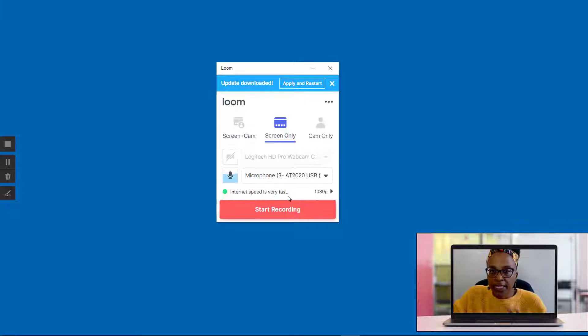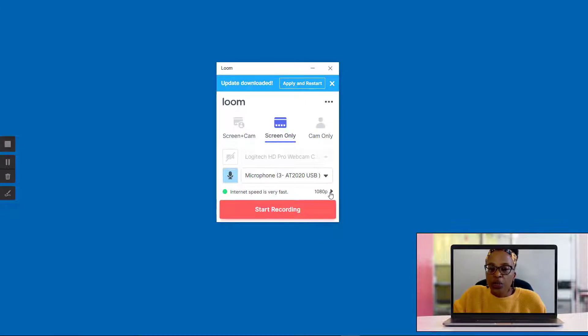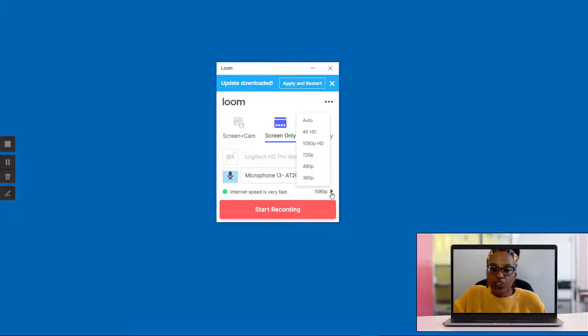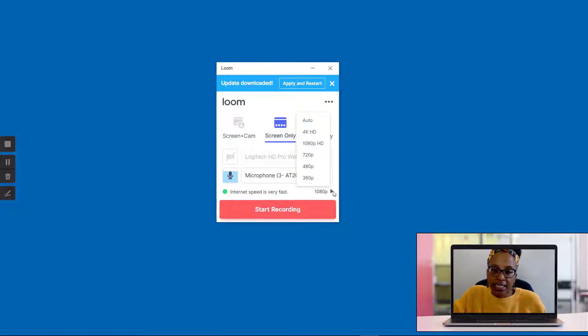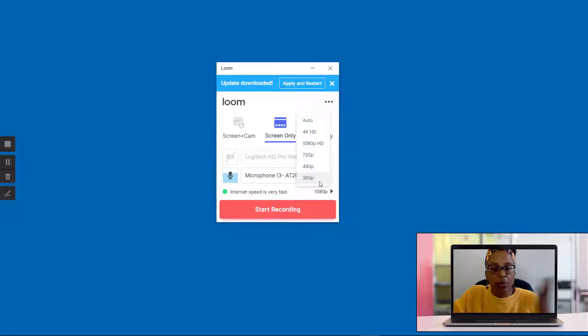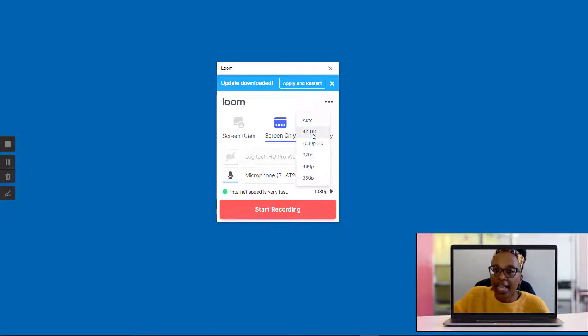In order to really get all the benefits of Loom Pro, it is recommended that you have really good internet speed. So over here you can adjust what kind of quality you're going to have. As you can see, it starts at 1080p. I can go down if I wanted, which I wouldn't, but I can also go up to 4K.